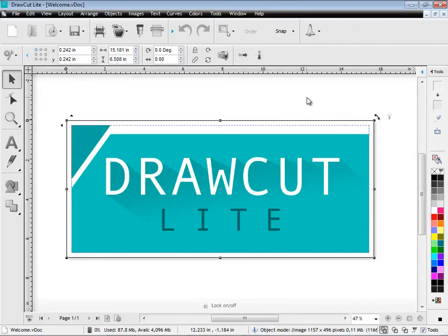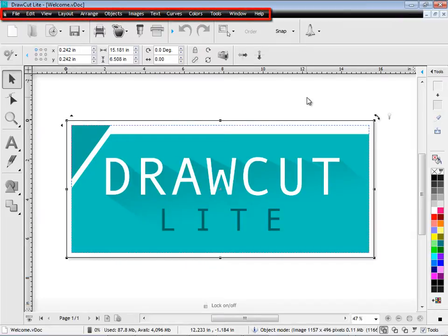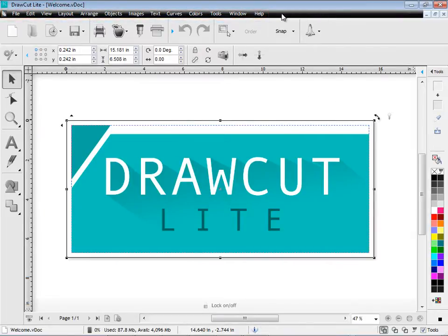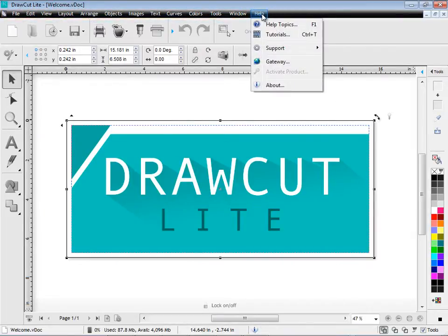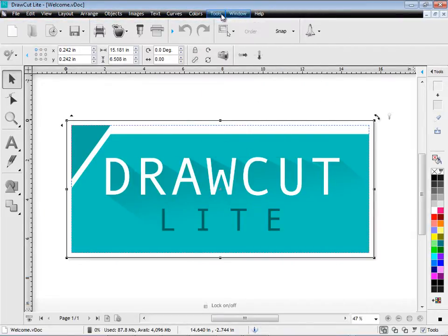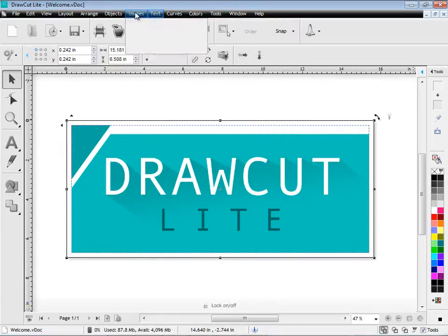Welcome to DrawCut Lite. I'm just going to give you a quick introduction to what you can do with this terrific software. Along the top row of tools here are our main menus. All the program's tools and features can be found here.